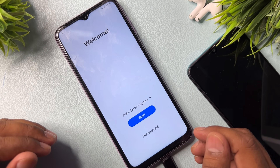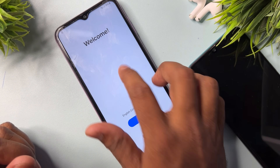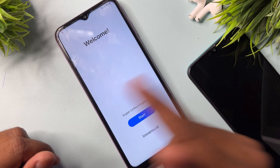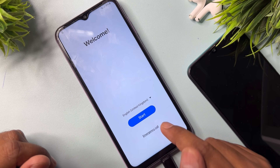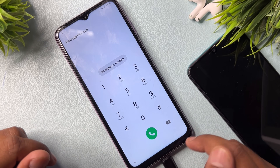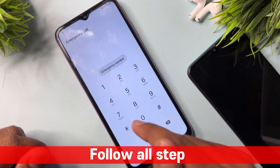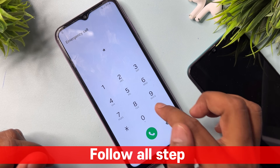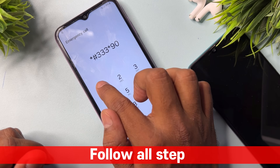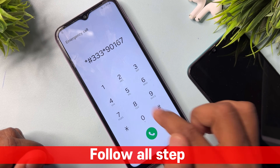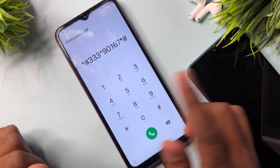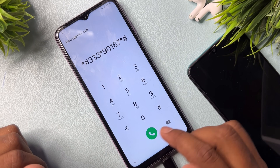I have five years of Samsung service center experience, so I will use the second method. In this second method, open the emergency call option again and type the Google FRP remove code: *###33*901 67#*